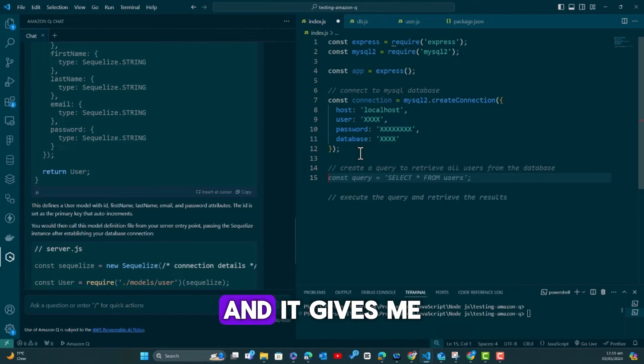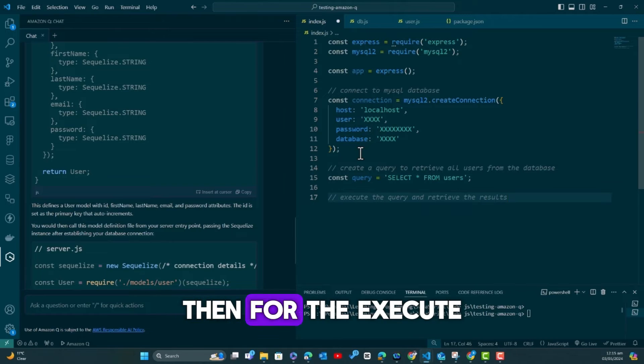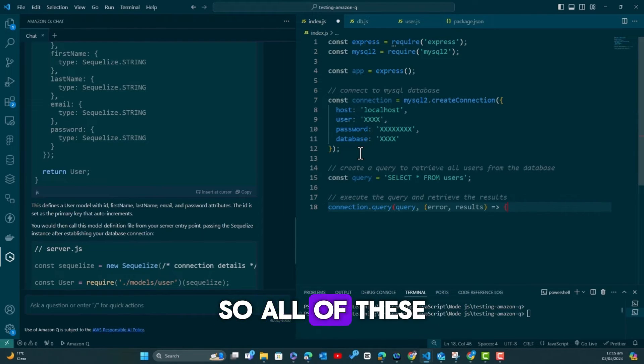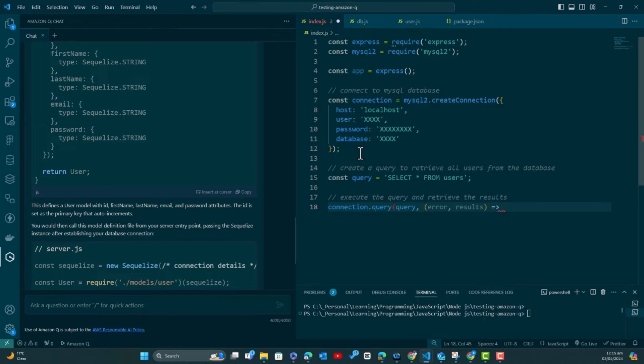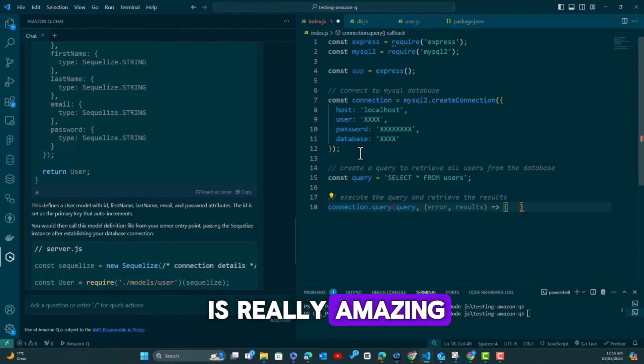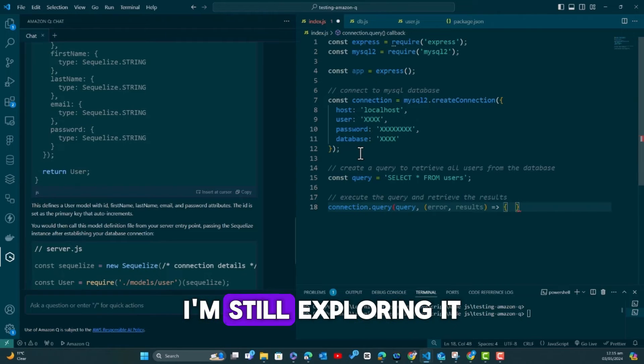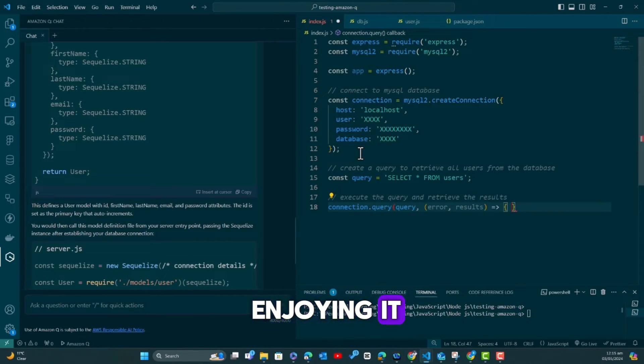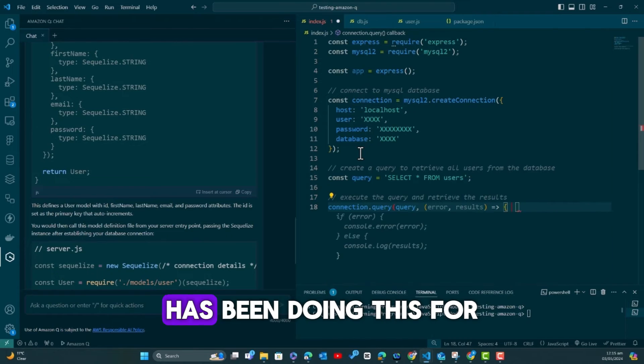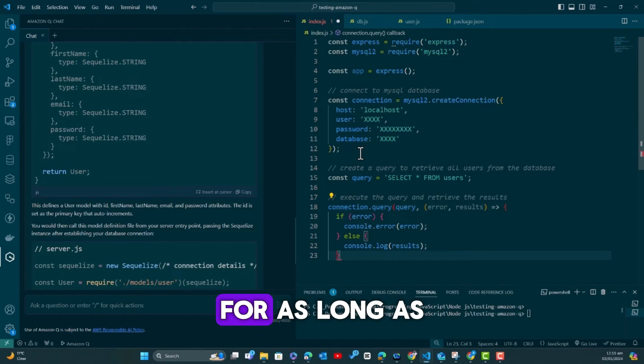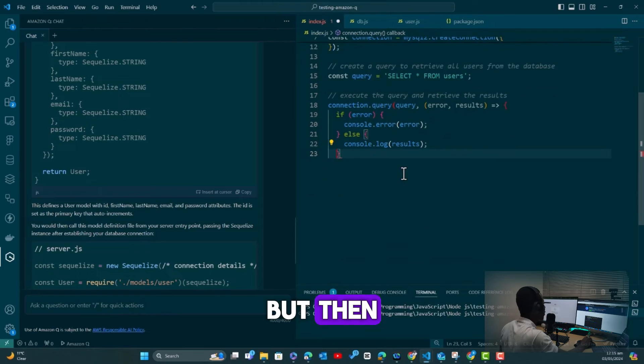If I hit tab, this is how we're going to be able to create the database connection. We'll put in the details here. After we are done with a connection, we may want to start something—maybe say create a query to retrieve all users from database.